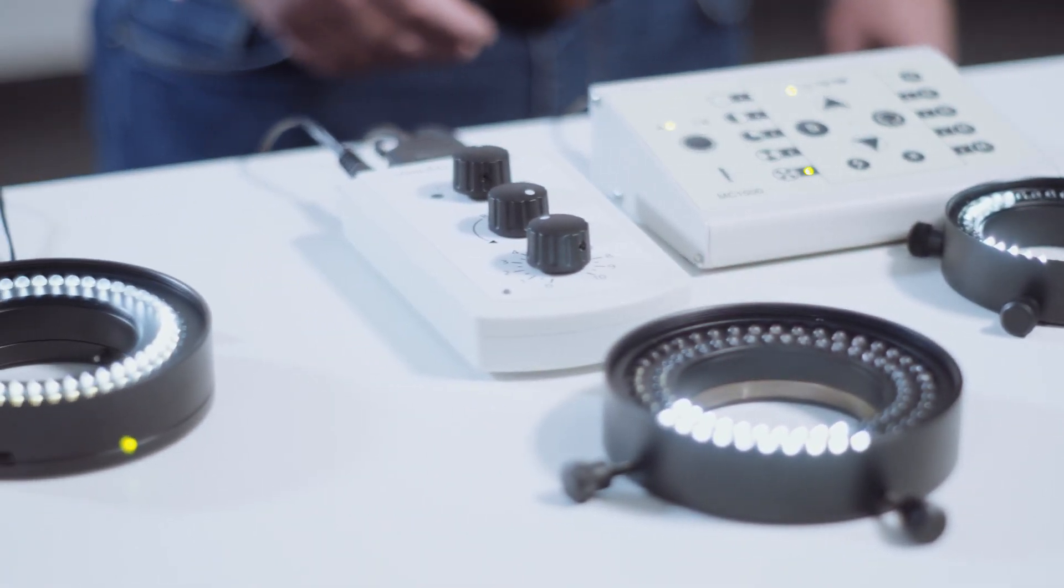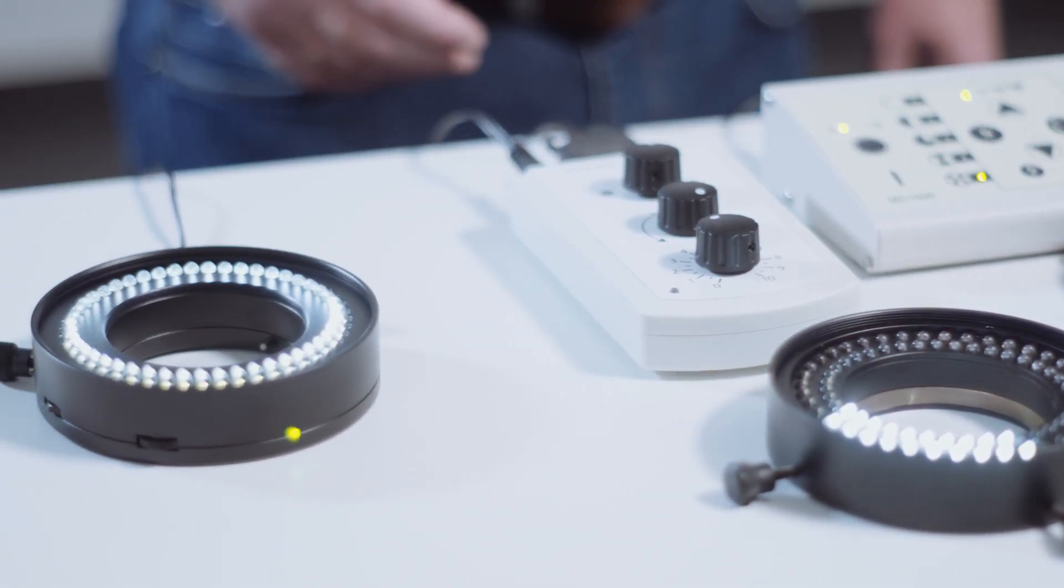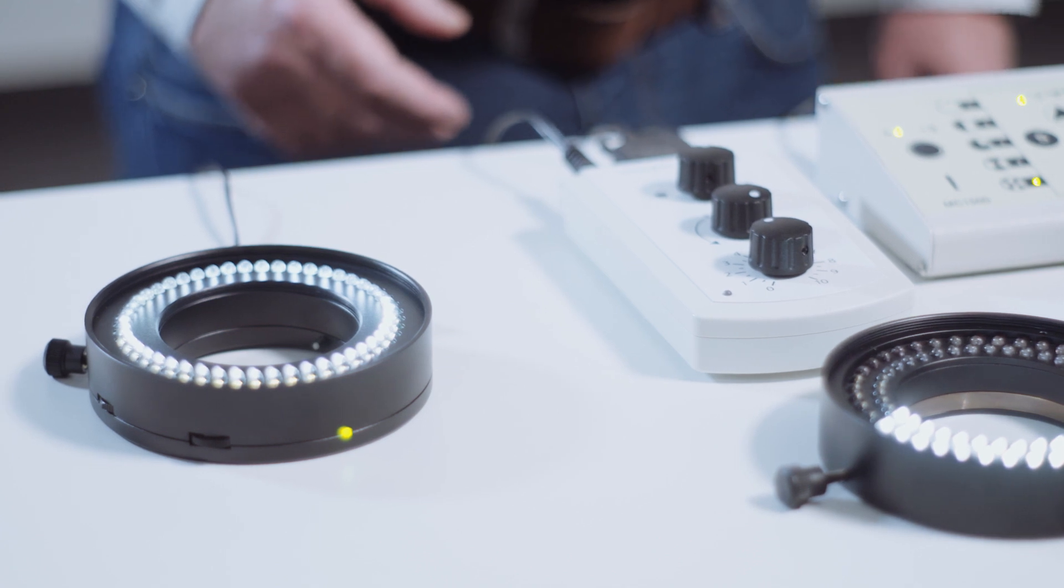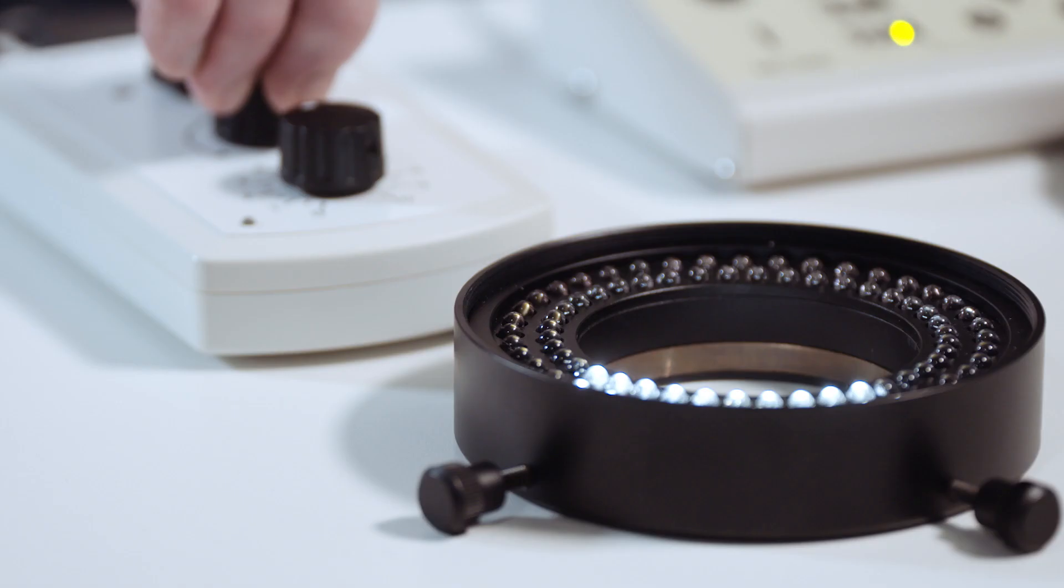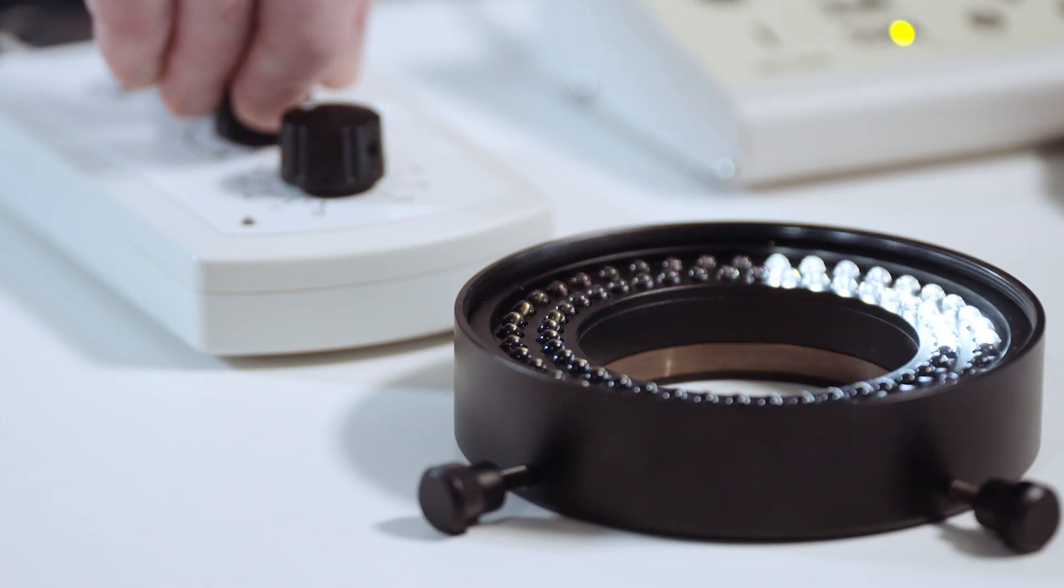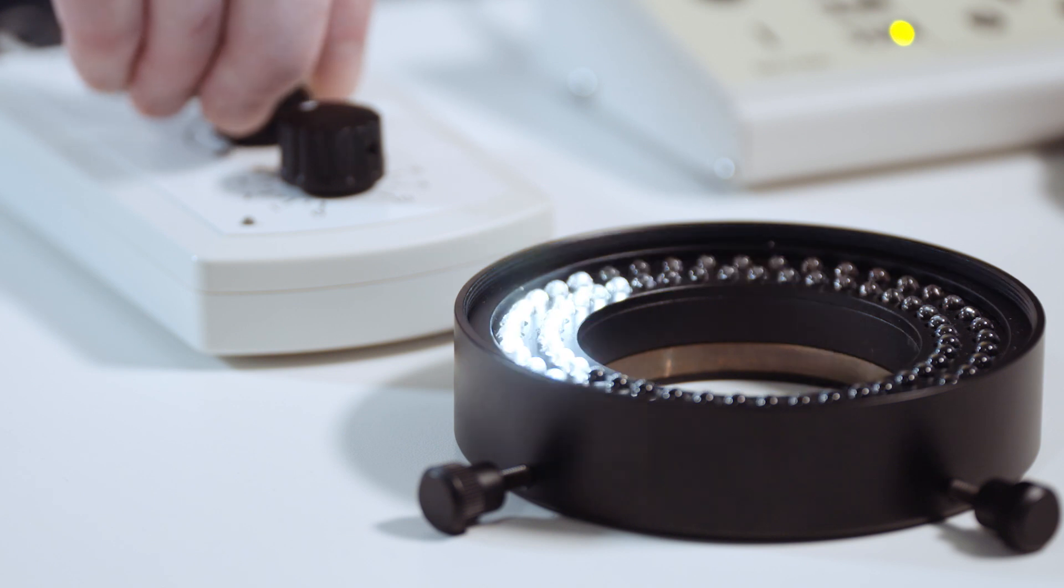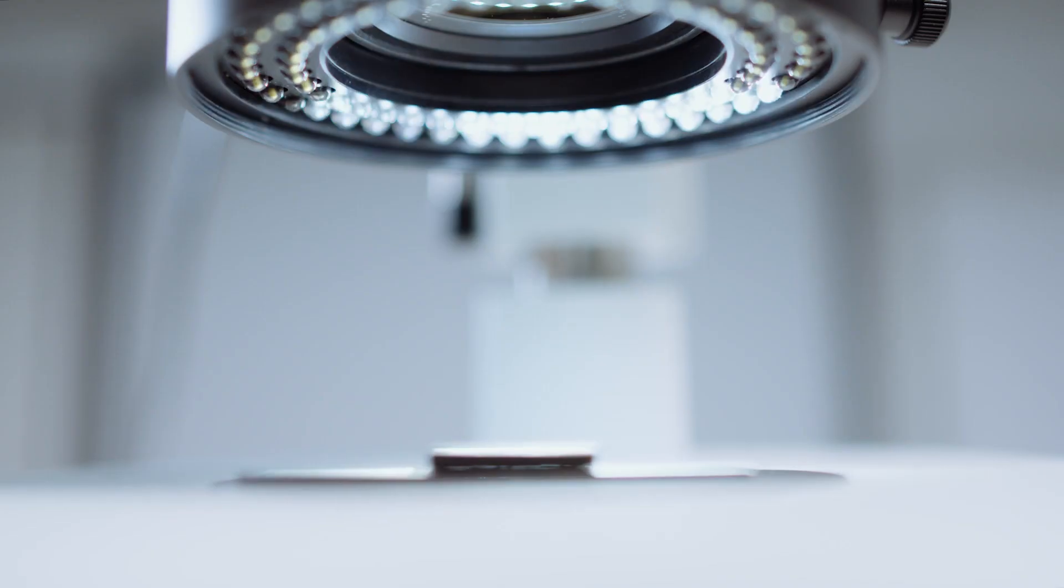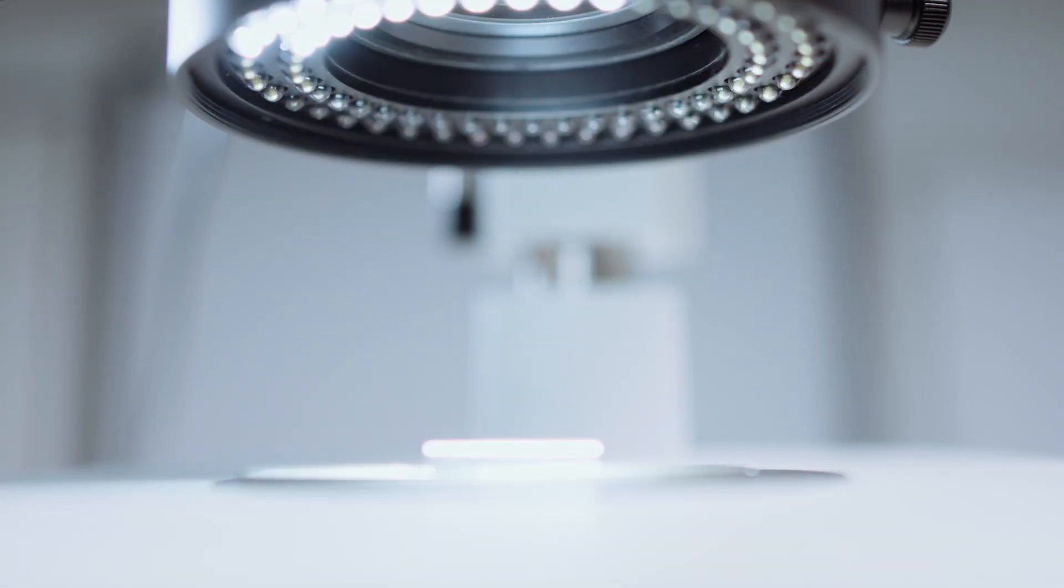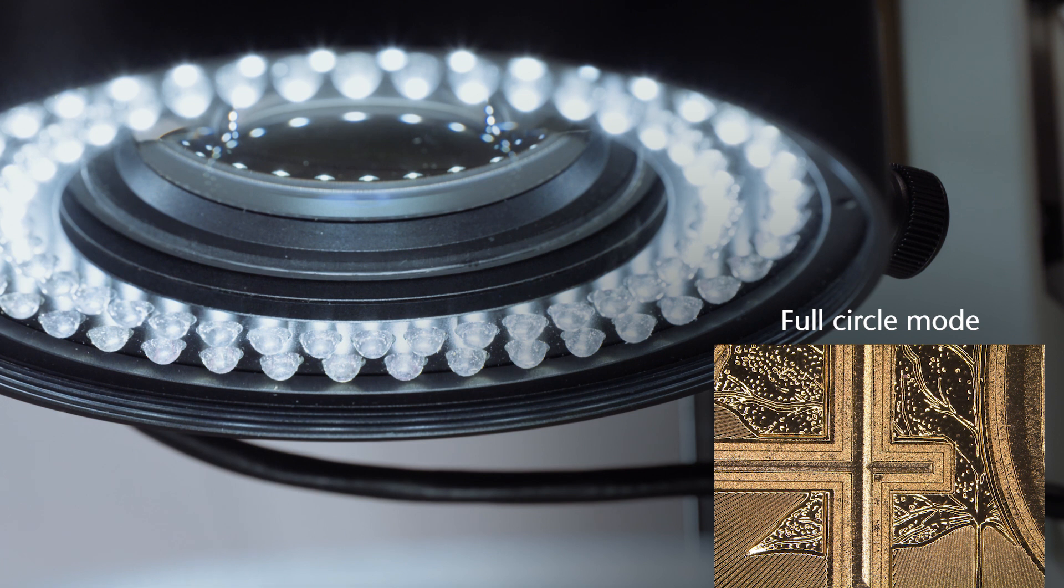Both ring lights from our VZLED and EZLED series enable segmentation. Generally speaking, segmentation allows for only parts of the ring light to be illuminated and rotated around the sample. This allows surface structures to be highlighted and avoids reflections.